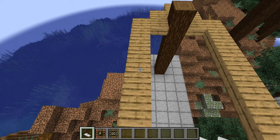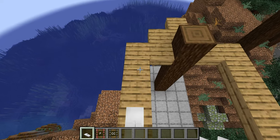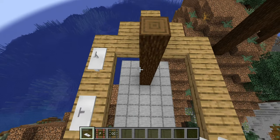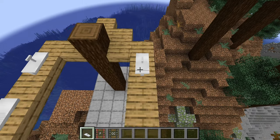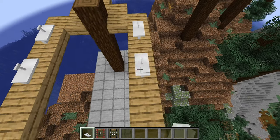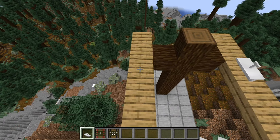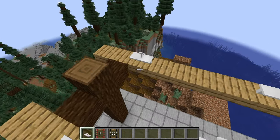Let's do the same thing at the other station, but we will also place a siding here. Just like railways, sidings will spawn cable cars.